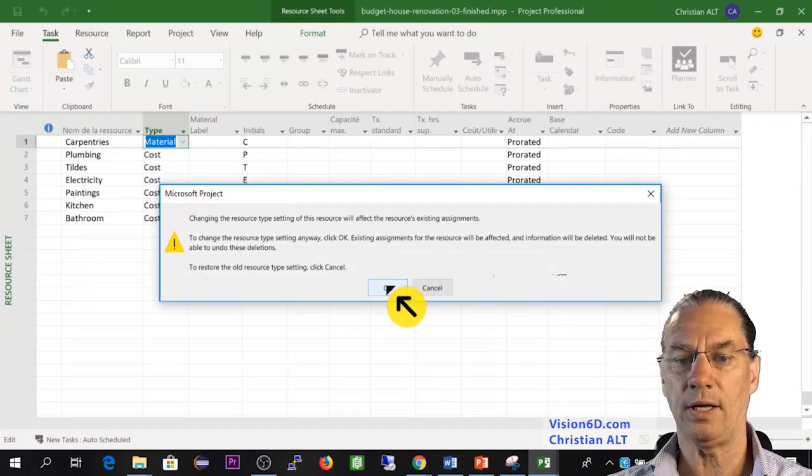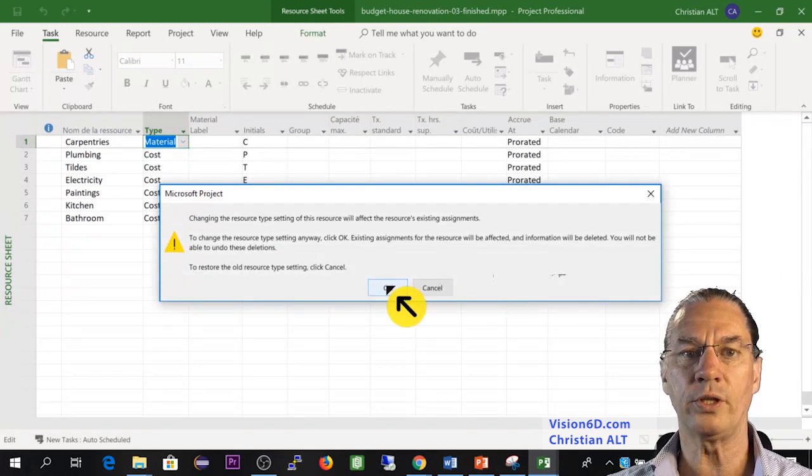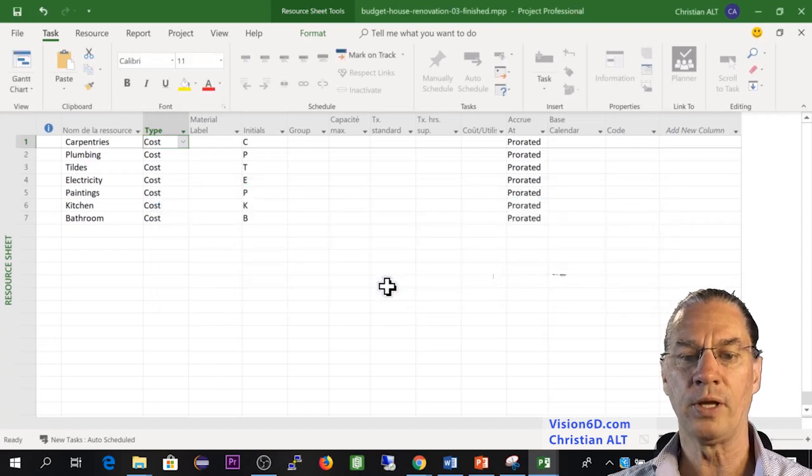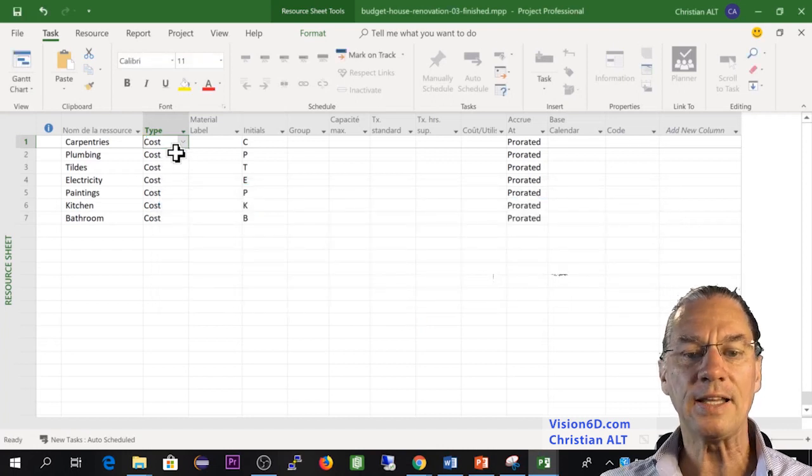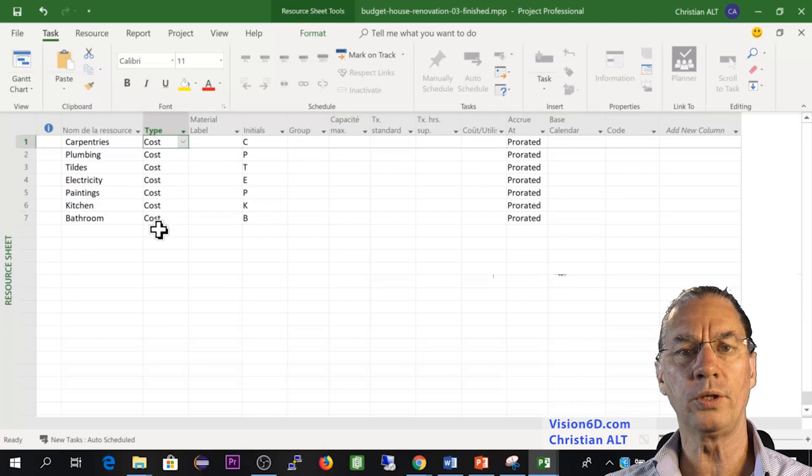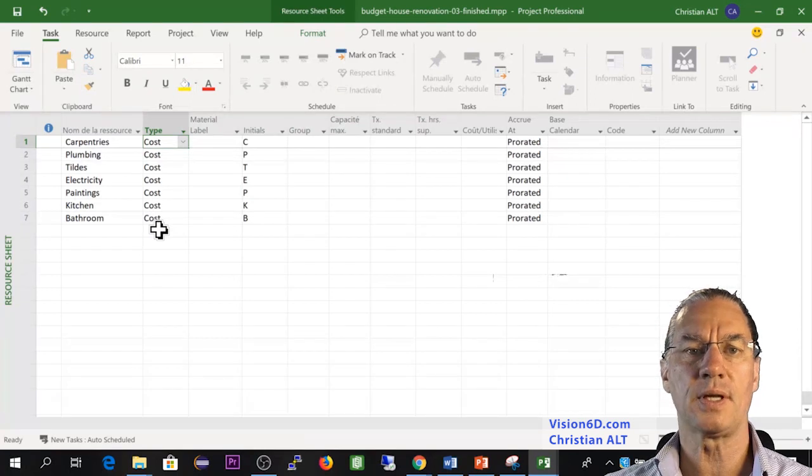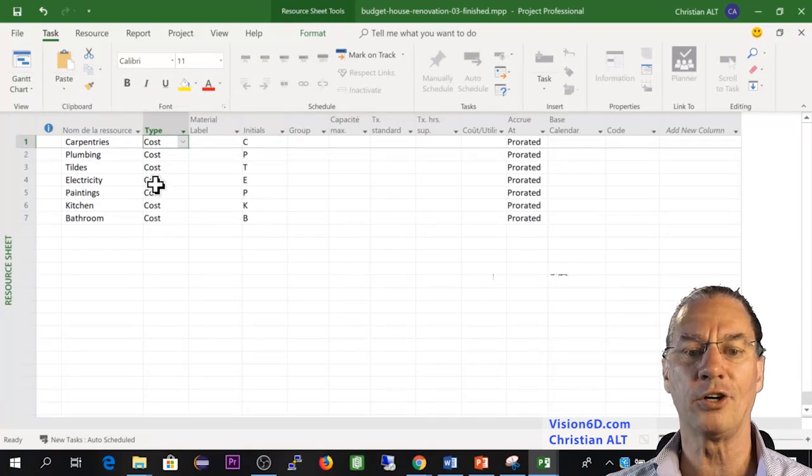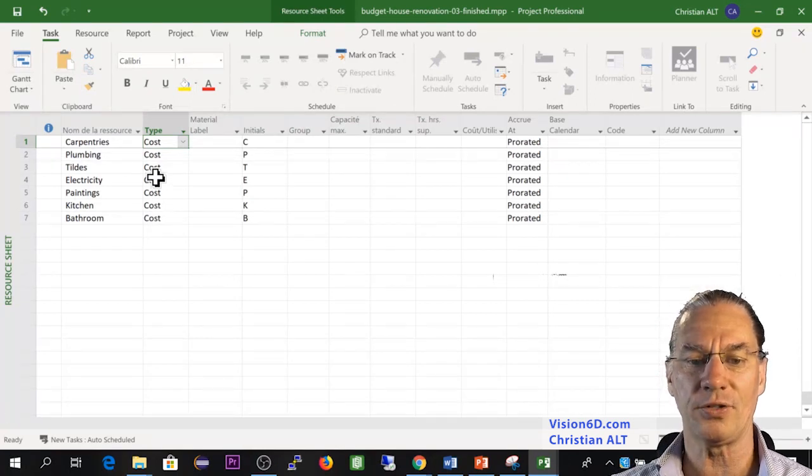And of course, when you change a resource, there might be issues. So in that way, all those elements, all those resources are of type cost.